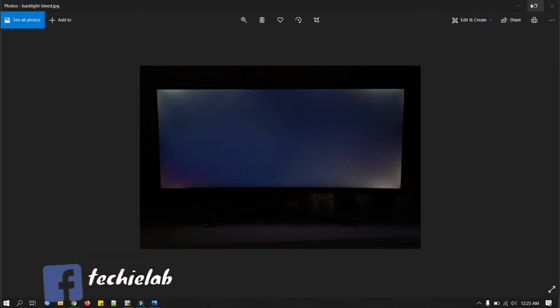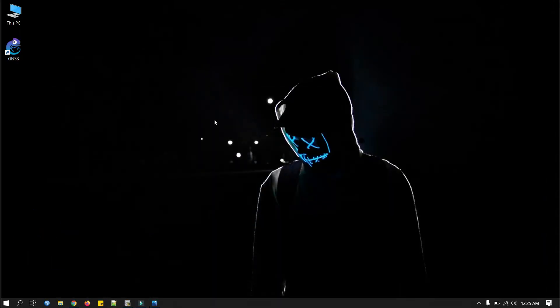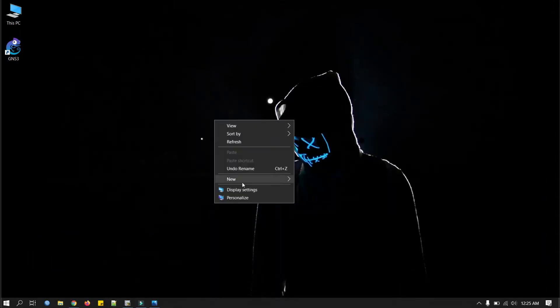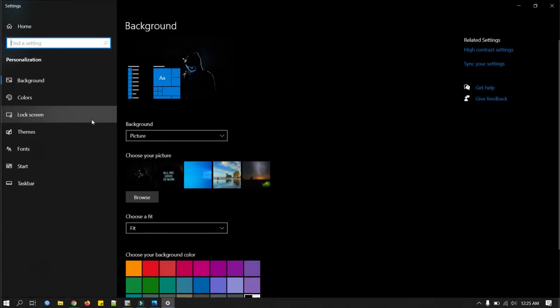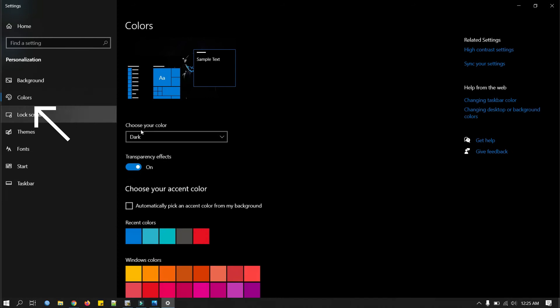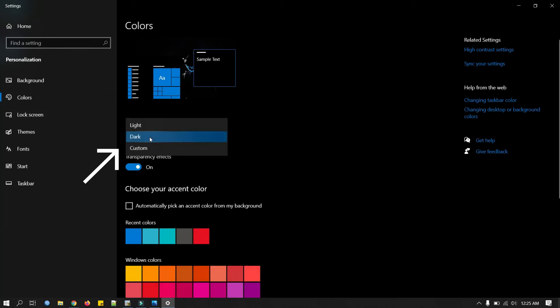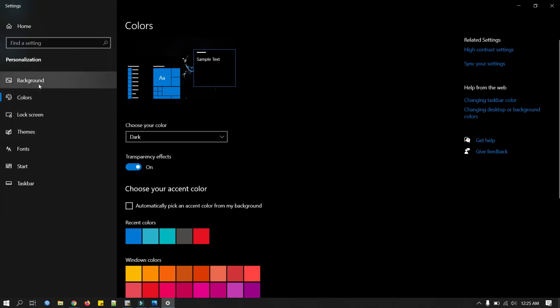I do another thing to check the backlight bleeding, let me show you this. What I do is right click here, go to personalize, and then to the colors. Here I set the dark mode for my laptop.